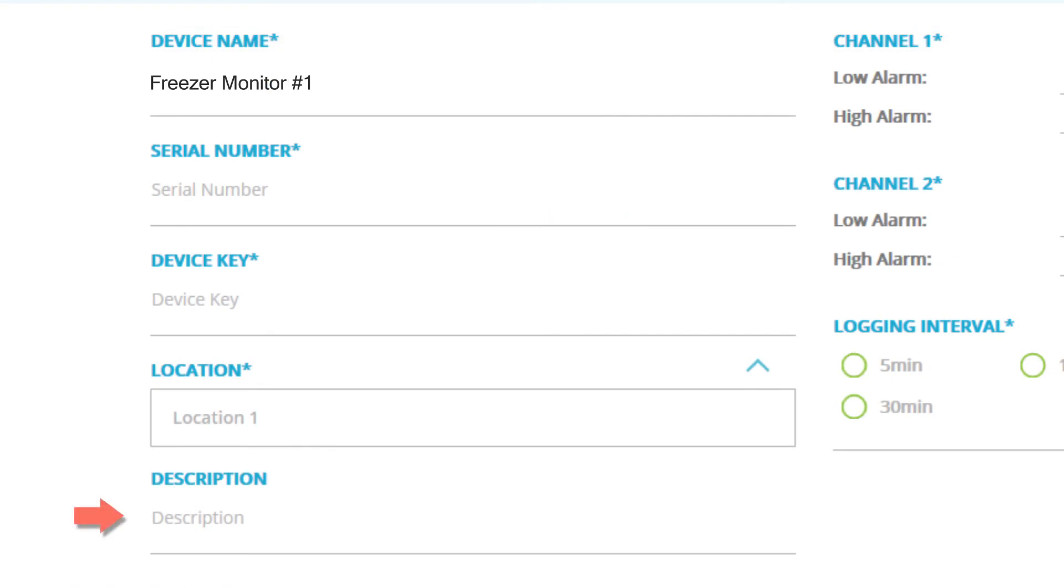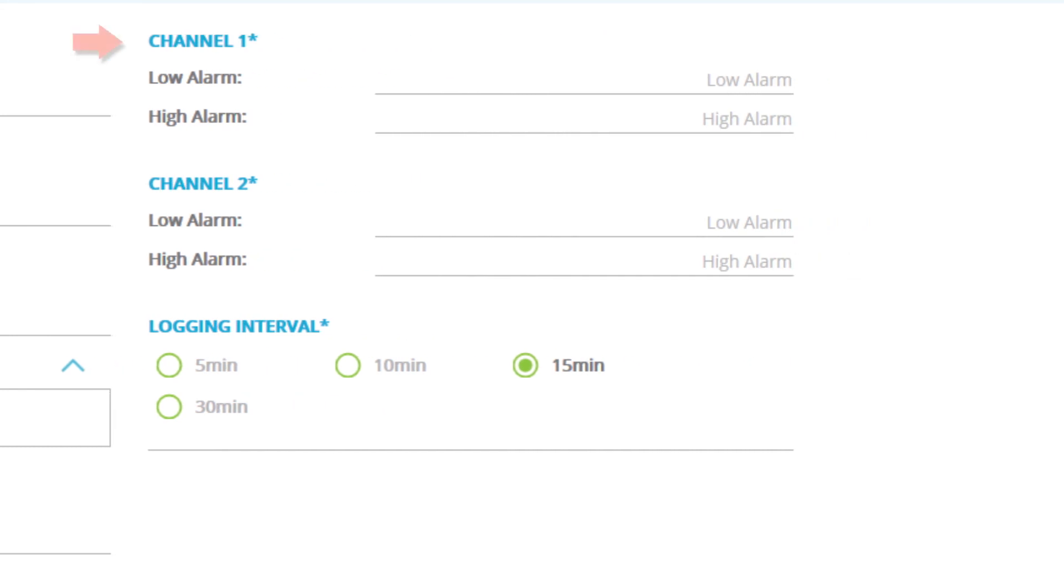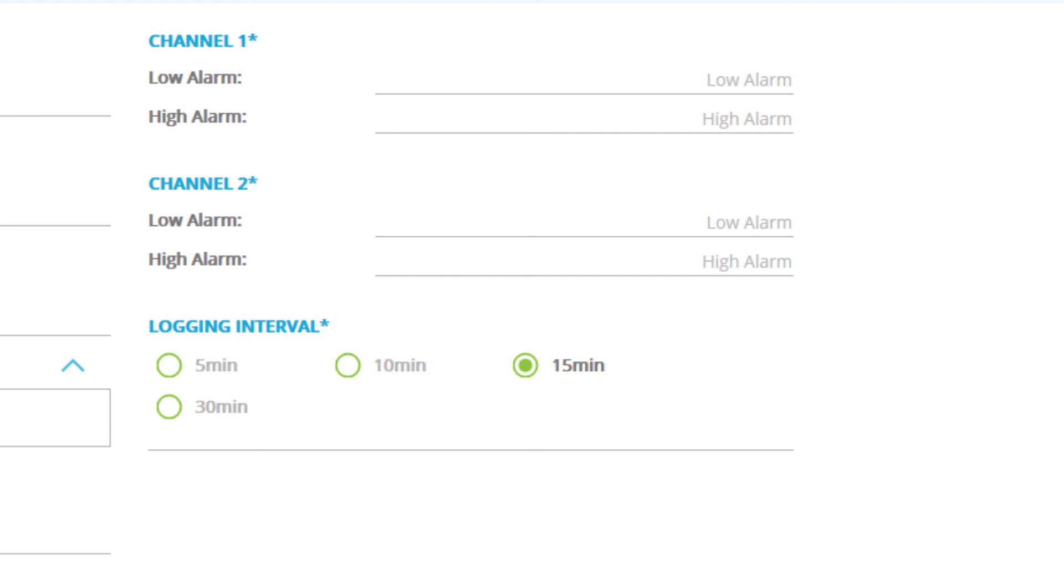Next is description. Description is an optional field. Feel free to be even more descriptive about your device in this area. Moving forward, the next field is channel one. Here is where you'll set your low alarm and high alarm in Celsius for your probe one. Low and high alarms are parameters that you set and that you wish your monitoring environment to stay within. If at any time the environment you're monitoring falls below your low alarm or exceeds your high alarm, your traceable live device will send you an email, mobile push, or text message notifications. Once you're done setting your channel one alarms, go ahead and insert your channel two alarms as well.